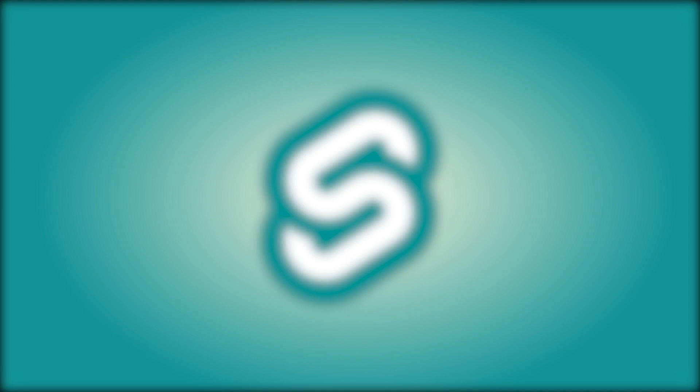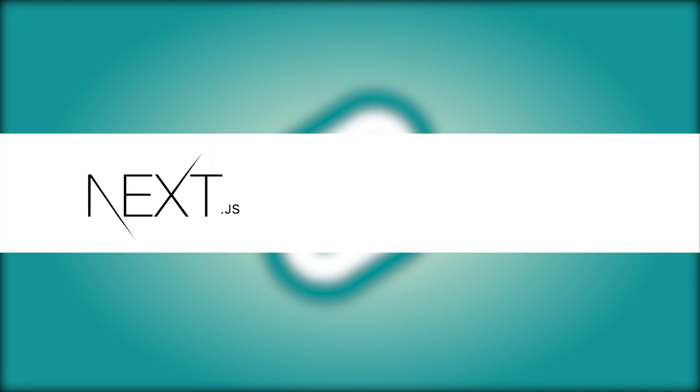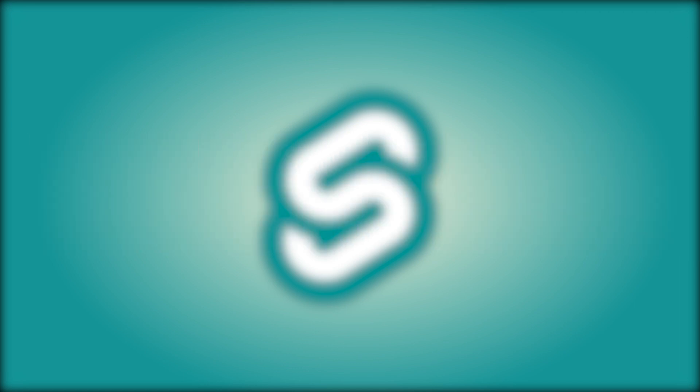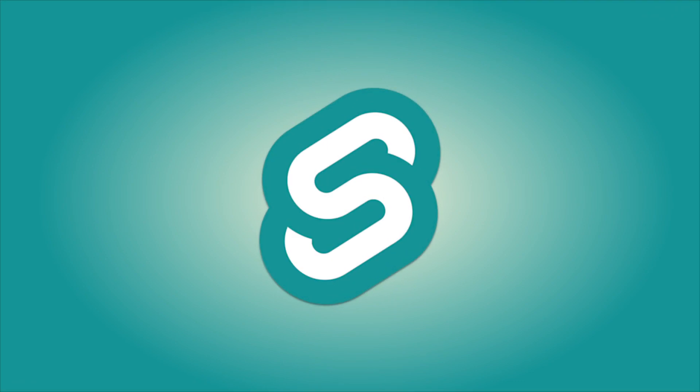In this video we are going to be talking about Sapper. Now what is Sapper? Sapper is the official Svelte framework comparable to Next.js for React or Nuxt.js for Vue. It shares many of the same core principles, and we are going to take a first look at it in this video.